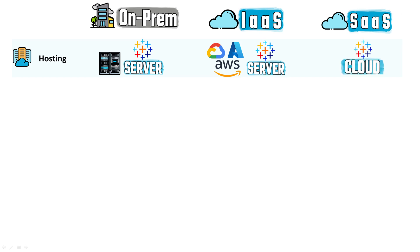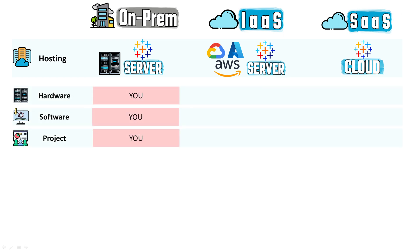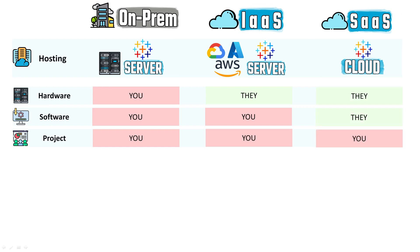And now for the question, who manages what? In on-premises, you manage everything: the hardware, software, and your project, and there is no outsourcing. In IaaS, you manage both software and your project, and the cloud service provider manages only the hardware. In SaaS, you manage only your business projects, and Tableau is going to manage both hardware and software.